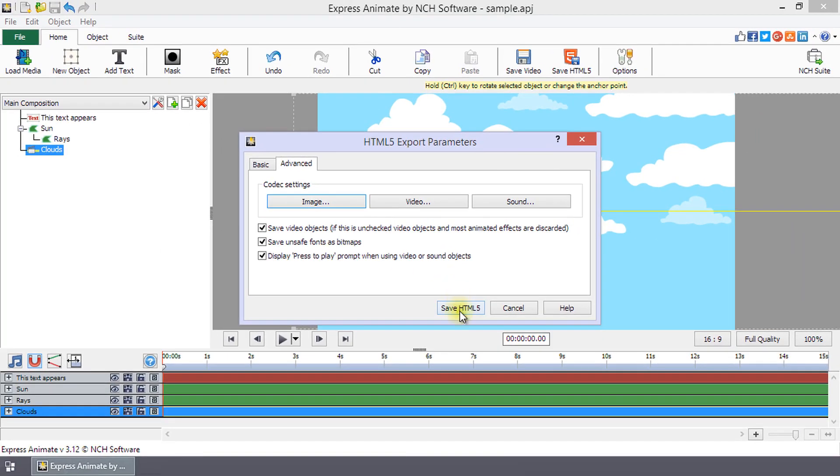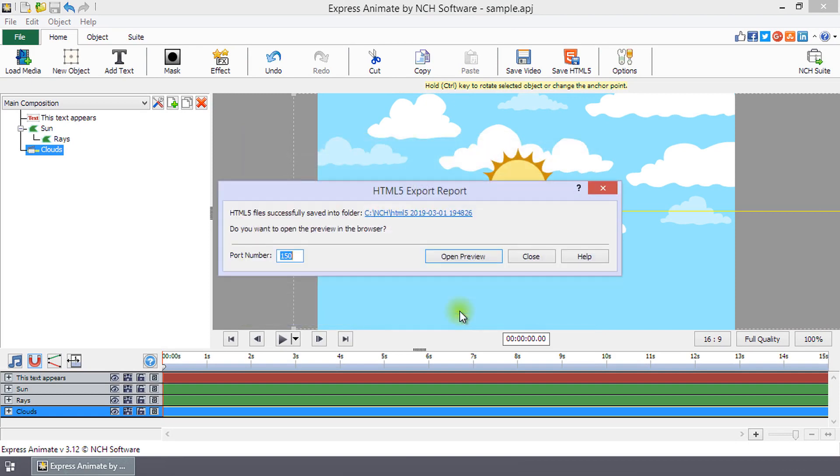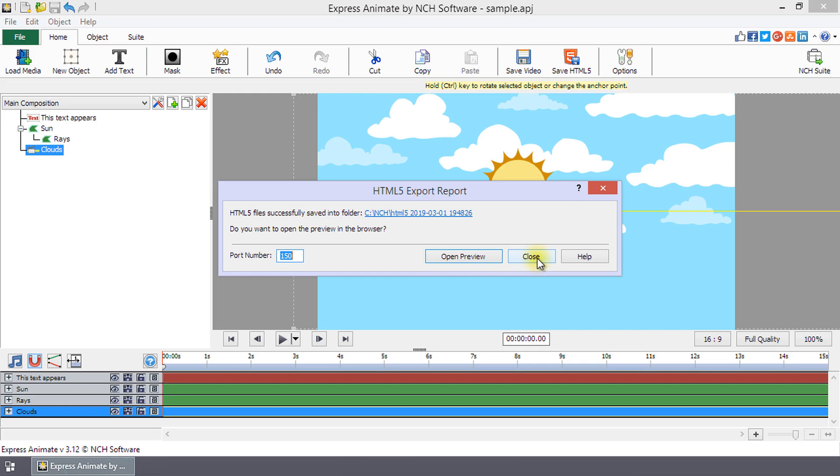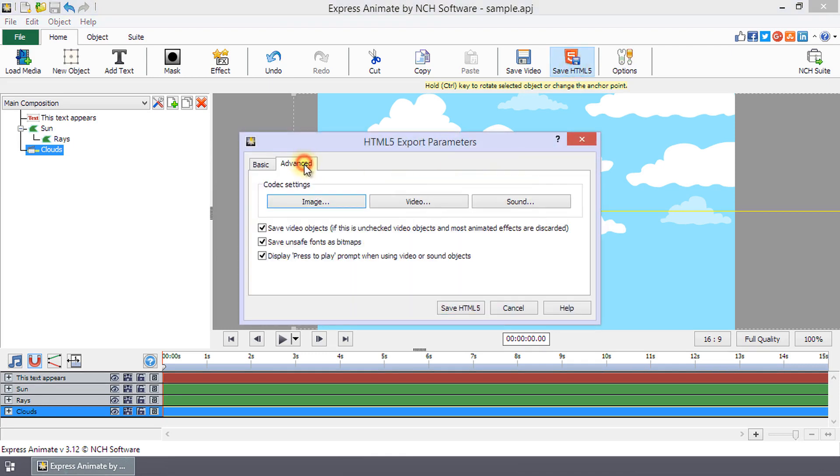Once you are happy with all your settings, click Save HTML5. The HTML5 Export Report dialog will open. An additional feature of this dialog is that it lists any errors that occurred during export. If there are errors, try exporting again after selecting Save Video Objects on the Advanced tab of the HTML5 Export Parameters dialog.